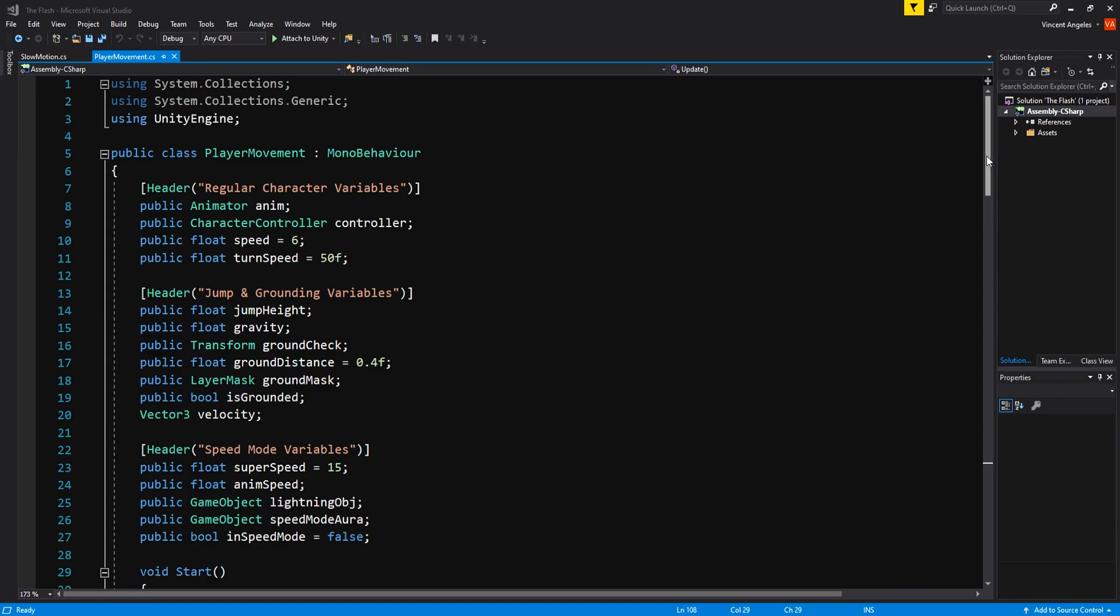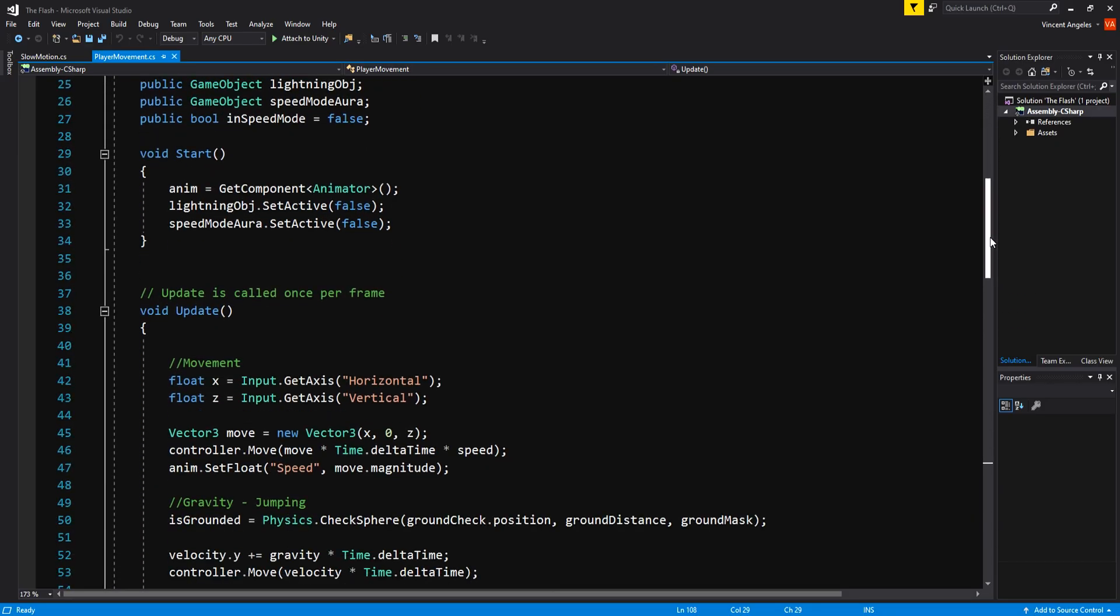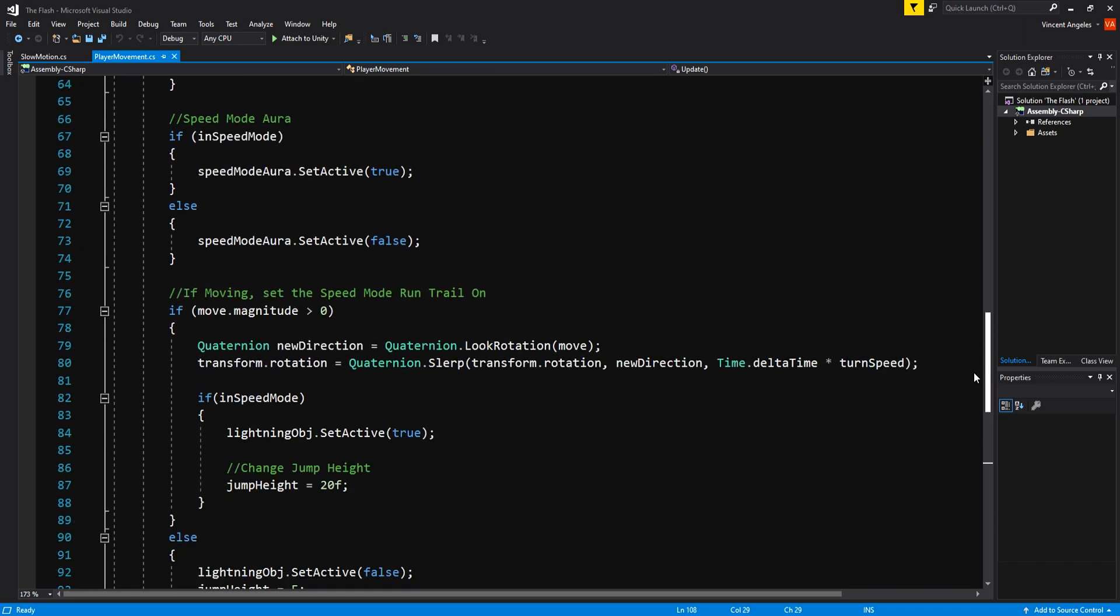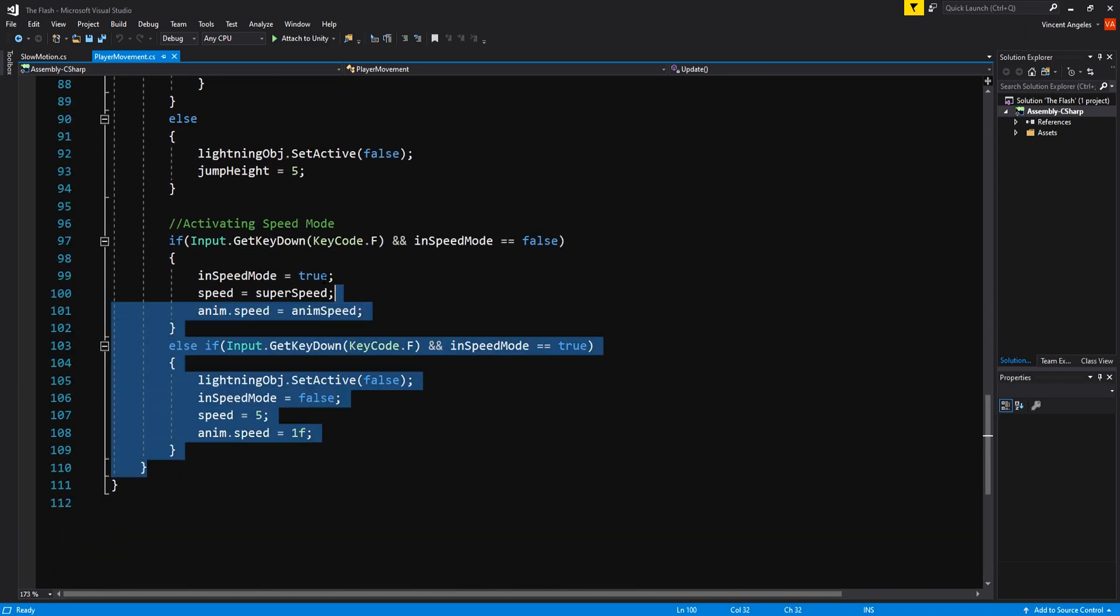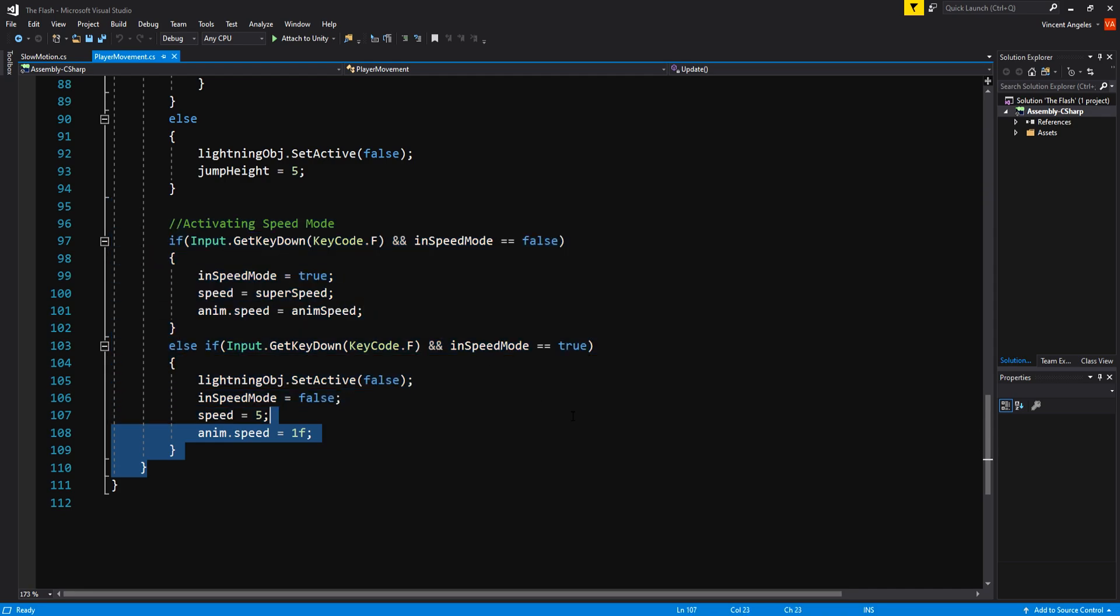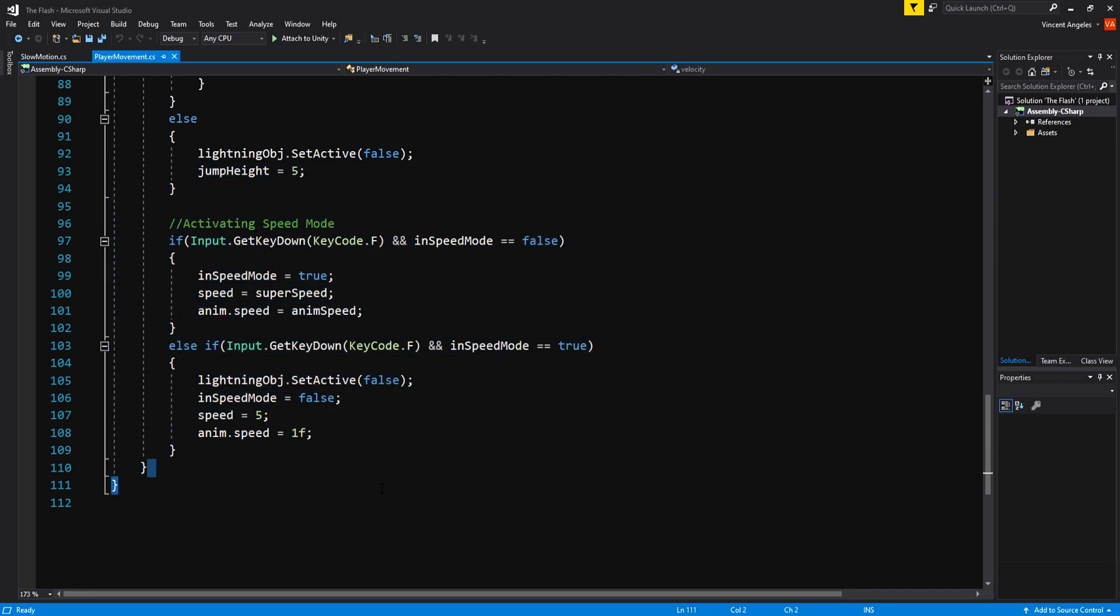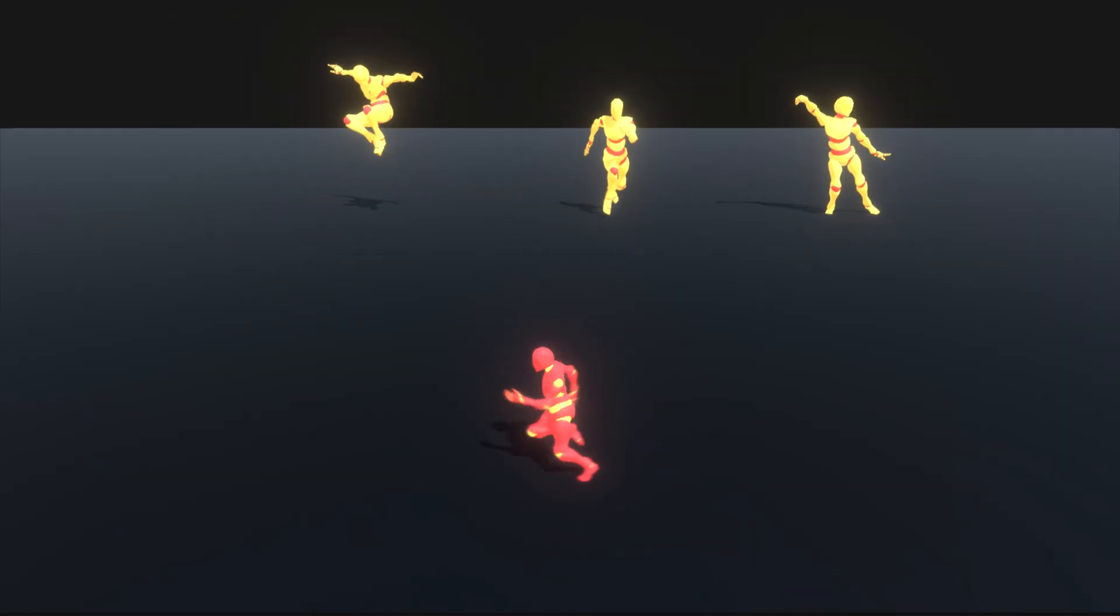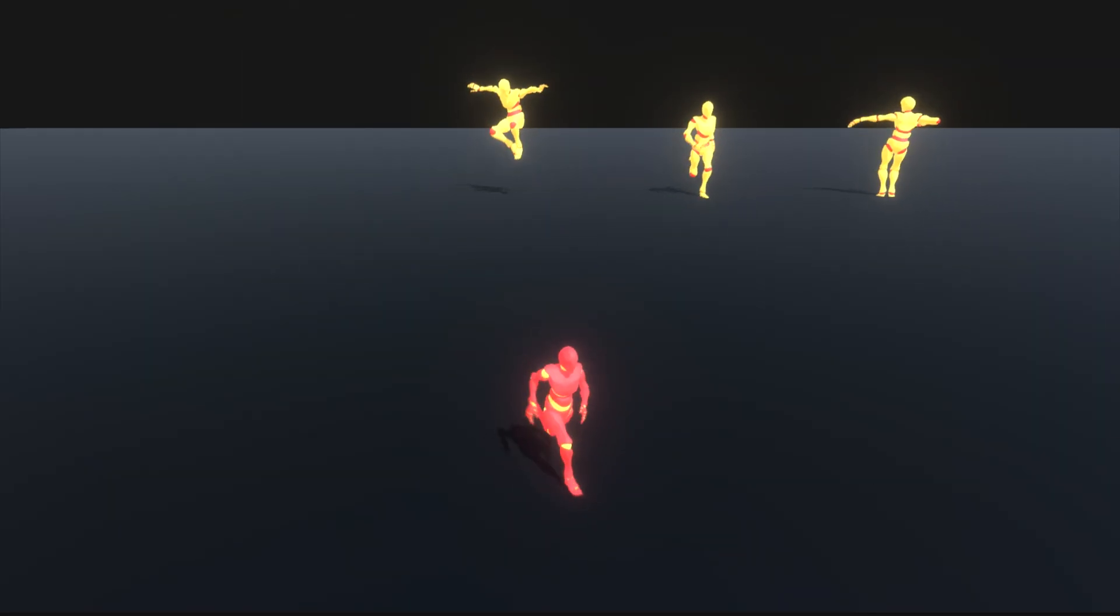In the player movement script, it also handles the jump, gravity, and being able to activate and deactivate the speed mode. By switching to speed mode, I just had a bool called inSpeedMode, which can be set to true or false whenever you press F. That's pretty much all that's important in the movement script. I'm pretty sure you can implement your own move script or use the one I have right now in the game.